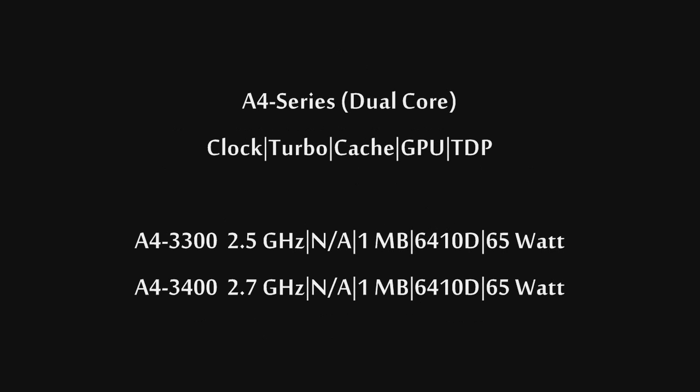On the low-end, we have the A4 Series. These are dual-core chips. As you can see here, we have the 3300 and the 3400. The 3300 is clocked at 2.5 GHz, and the 3400 is clocked at 2.7 GHz. Both of these processors do not feature turbo-core. They both feature 1MB of L2 cache, as well as the 6410D HD graphics, and both CPUs are 65-watt TDP.